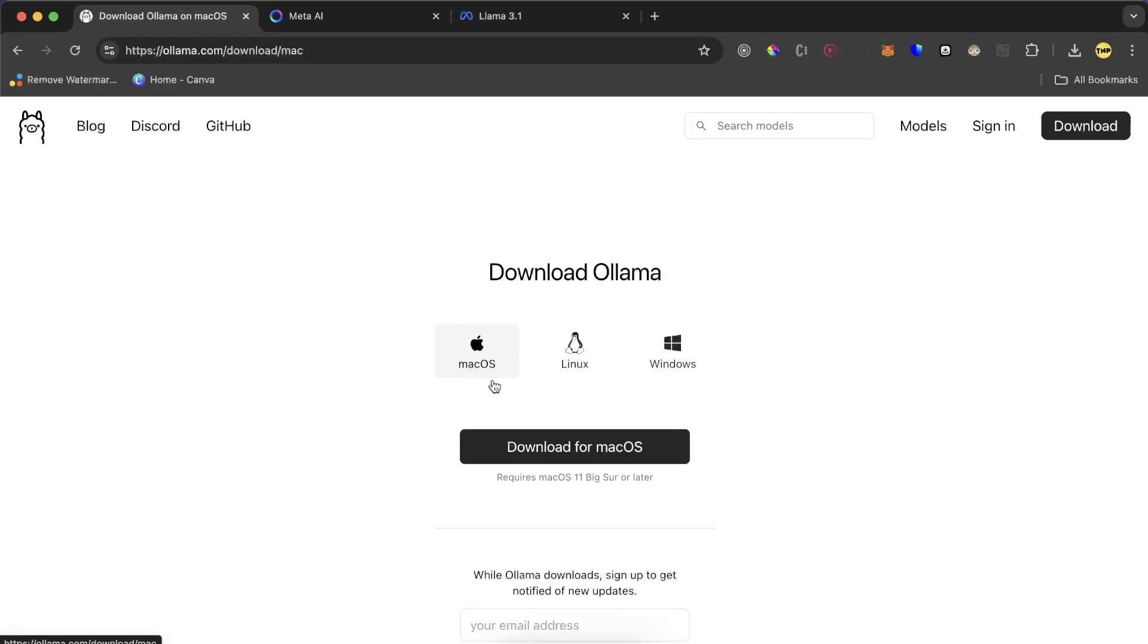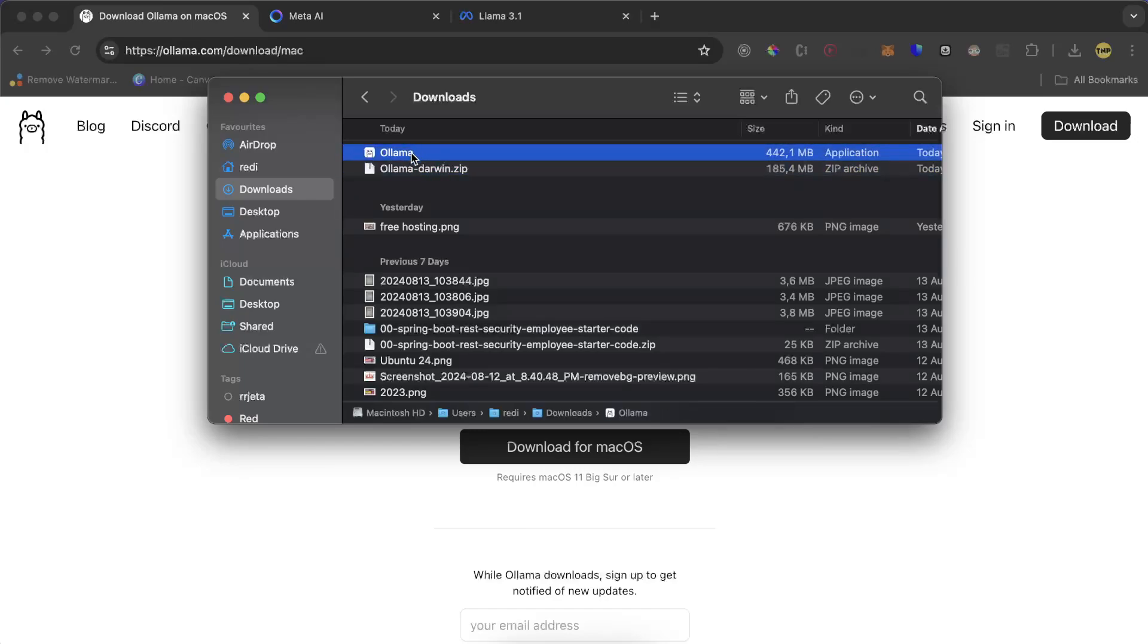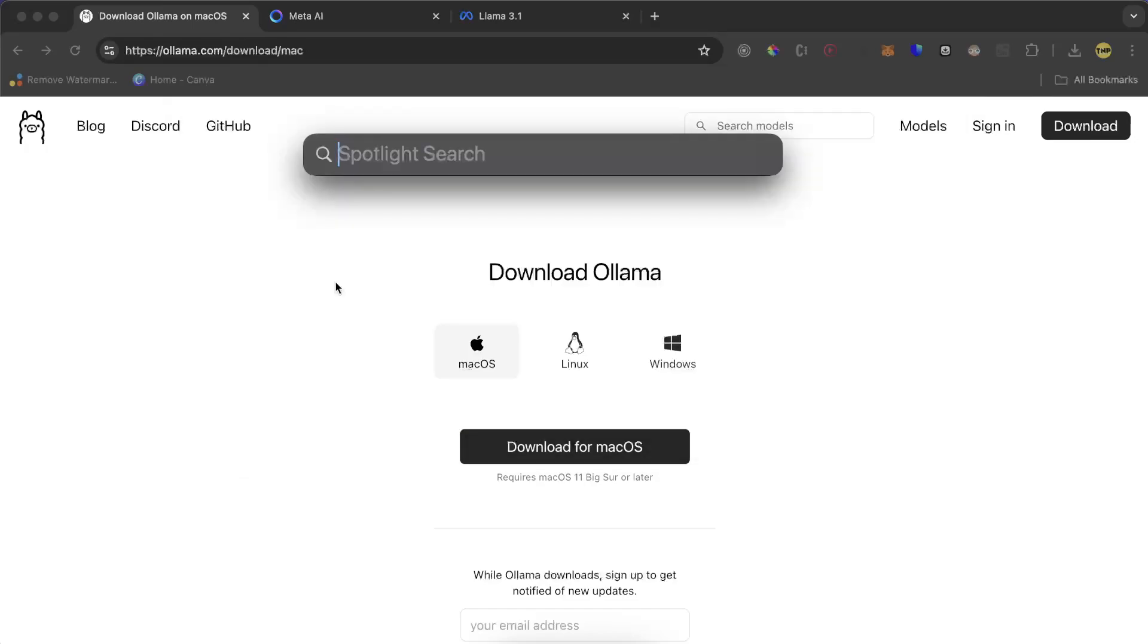I am on MacOS. I'll download for MacOS. After download is completed, just double click on the zip and it will show you this application. Just drag and drop this application into your applications.